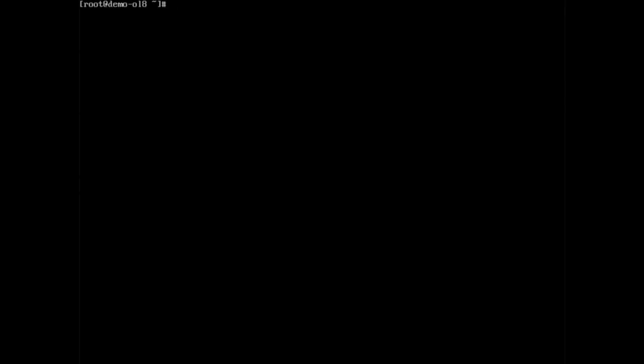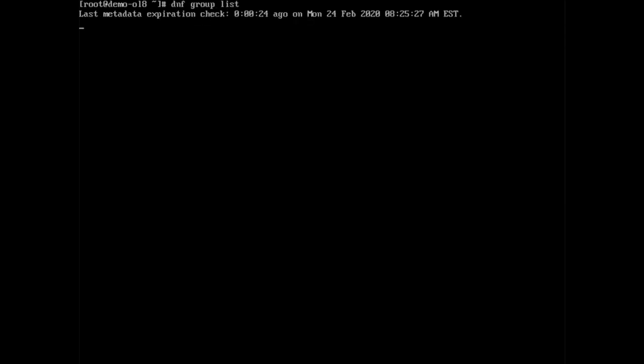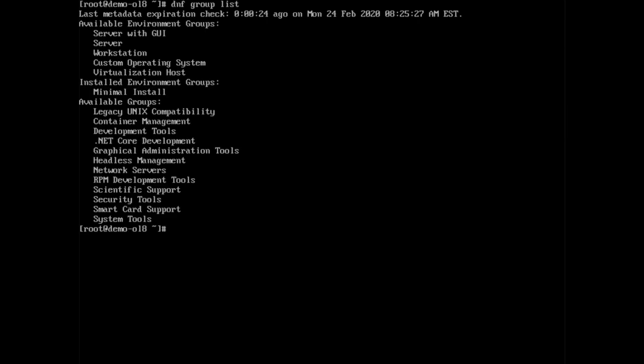DNF further allows for the install, update, or removal of package groups. These groups are a group of dependent packages that serve a common purpose. For example, we need to install a graphical desktop on a minimal console only install. Use dnf space group space list to get the group names. Type dnf space group info quote server with GUI quote to show the group consists of other groups.